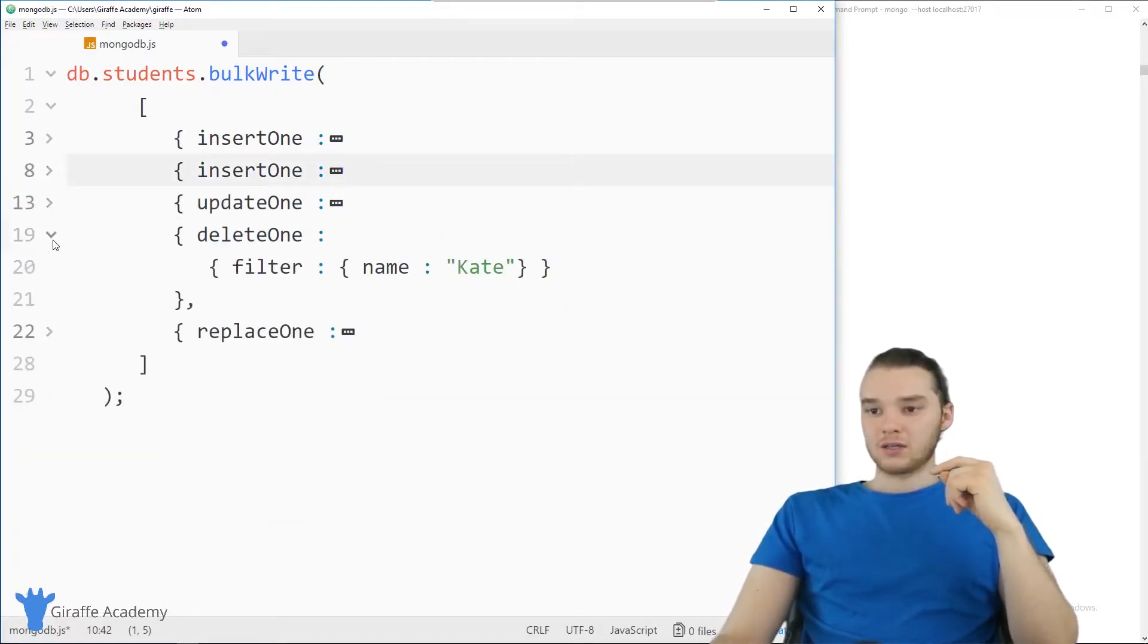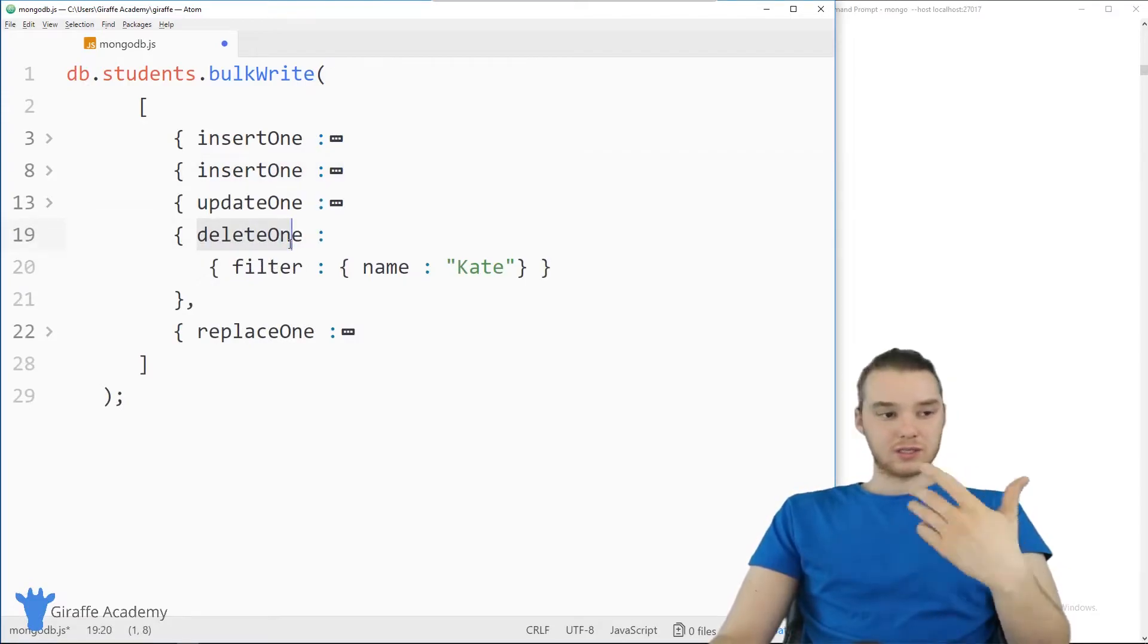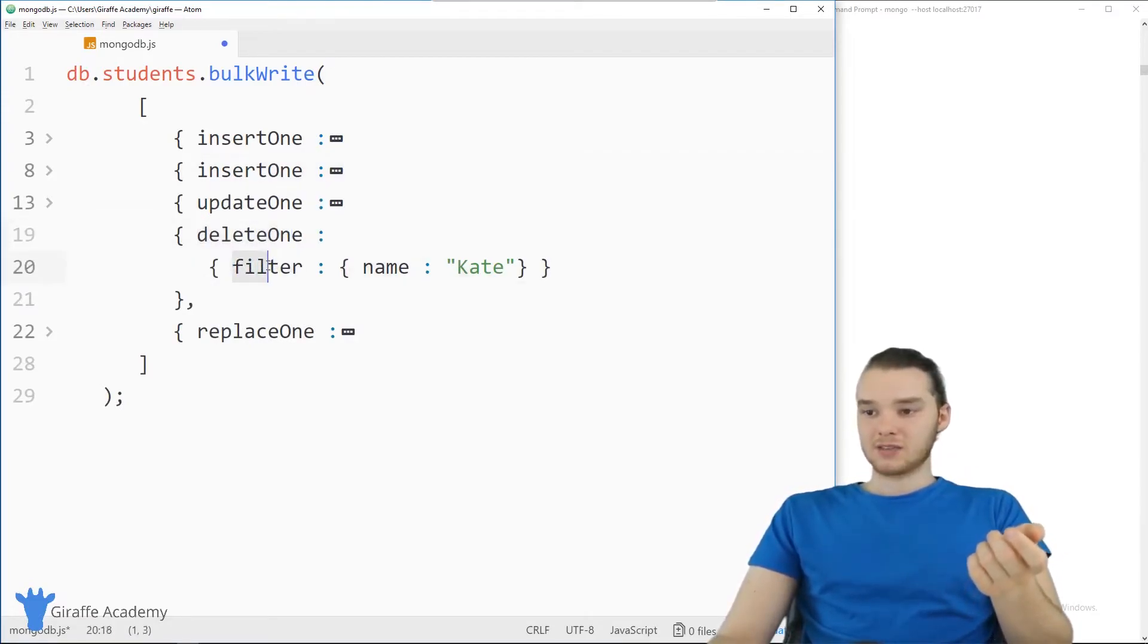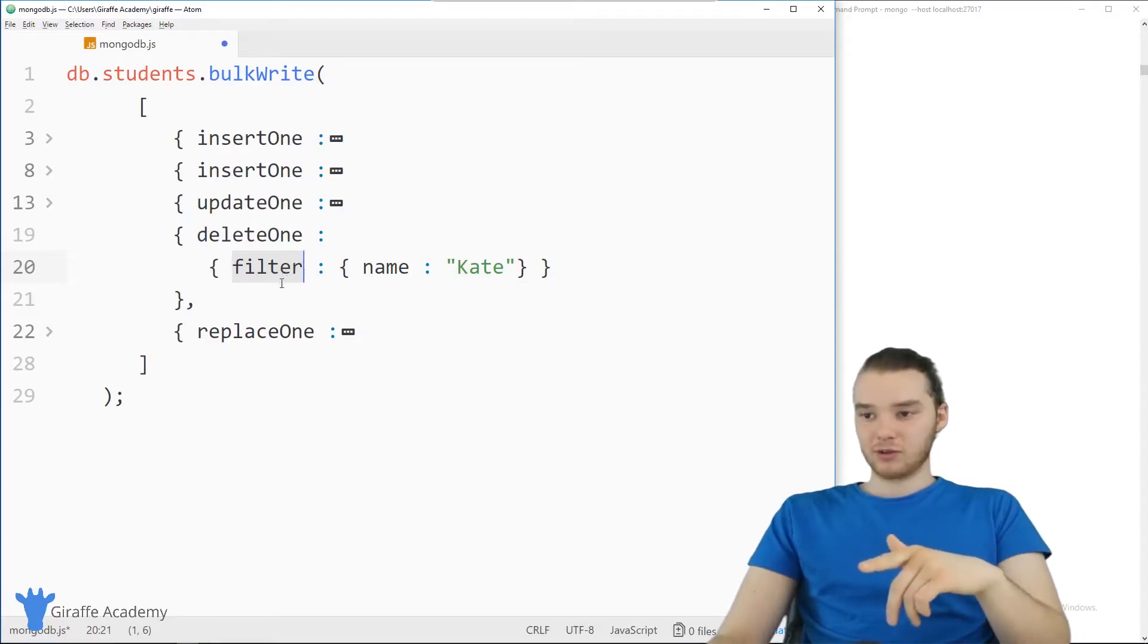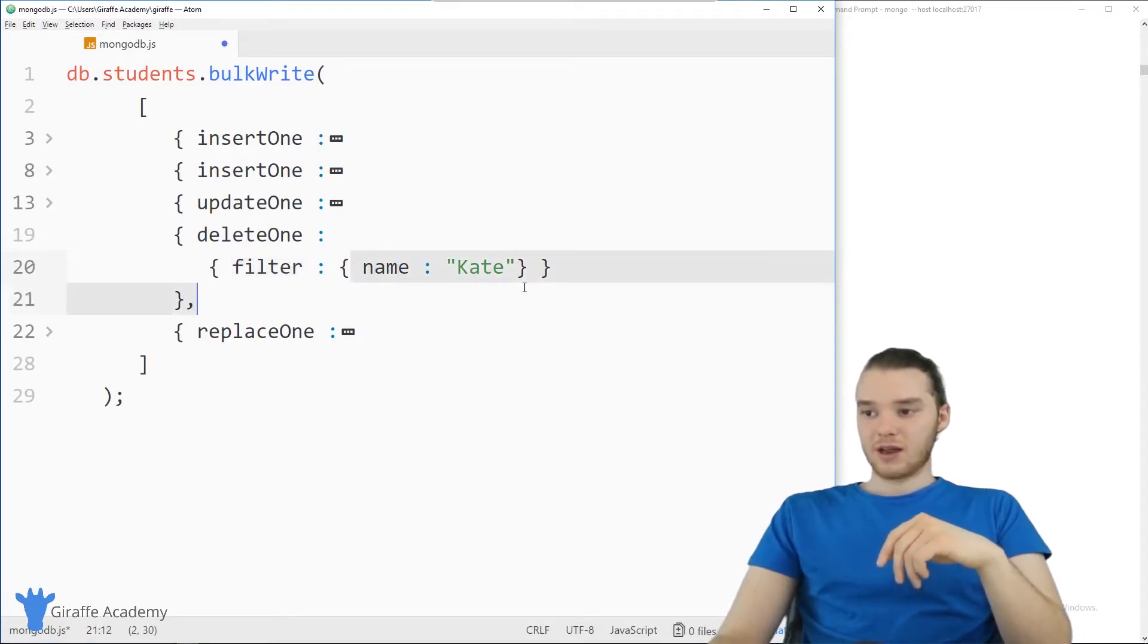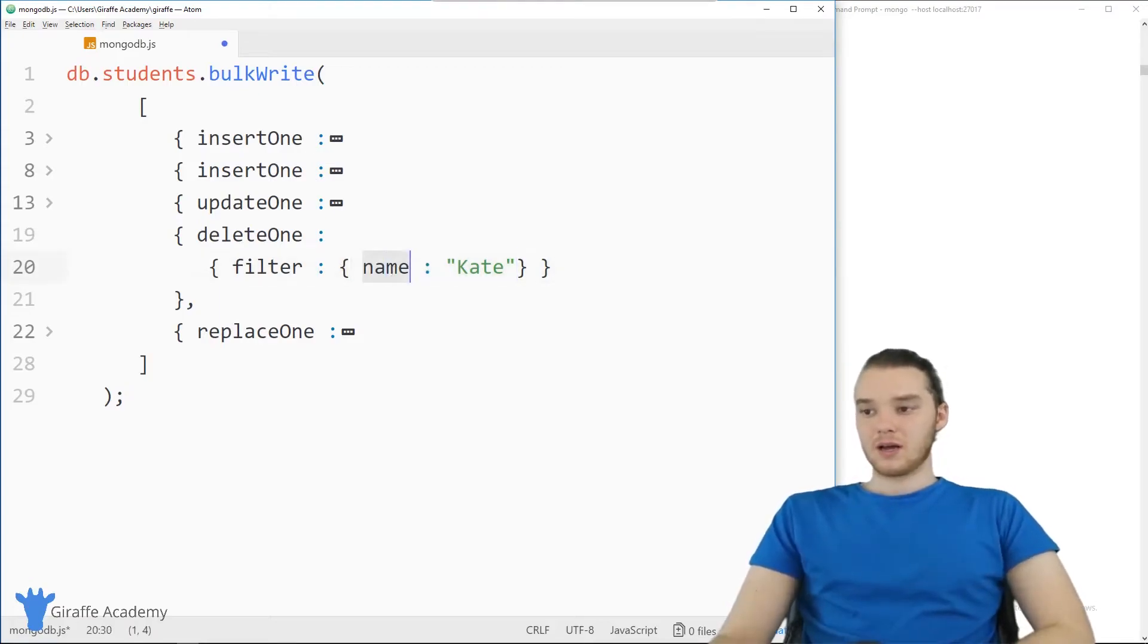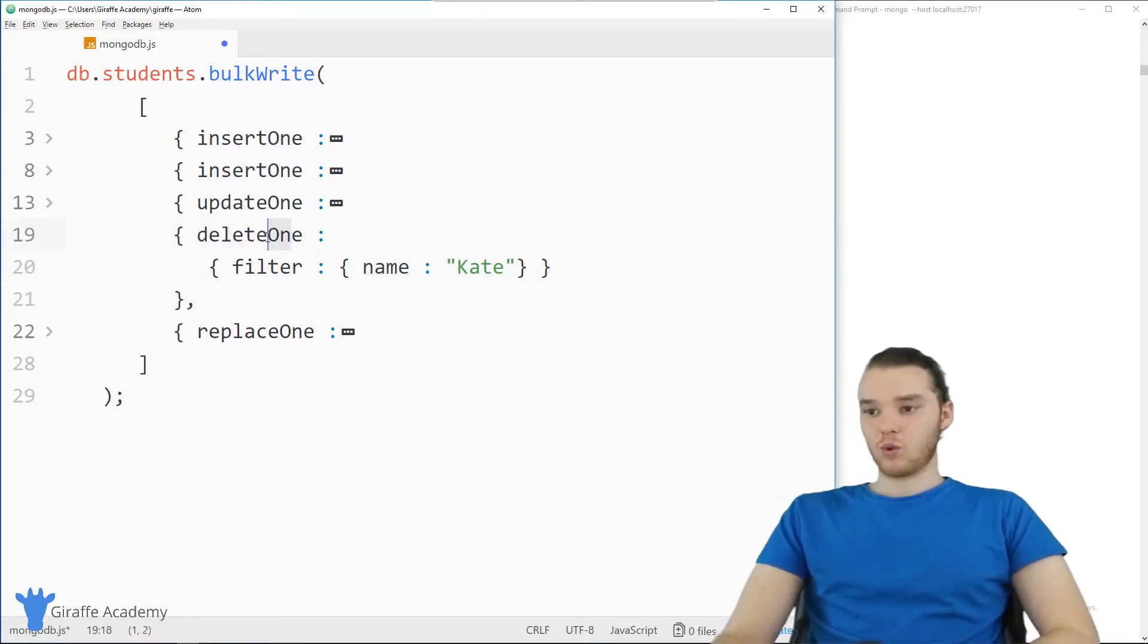So then, down here, I have deleteOne. So we can delete one from the collection. And again, basically, all we need to do with this is just specify a filter. So I can just say filter, and then put the filter over here. So I'll delete anyone with the name Kate, or at least I'll delete one with the name Kate.